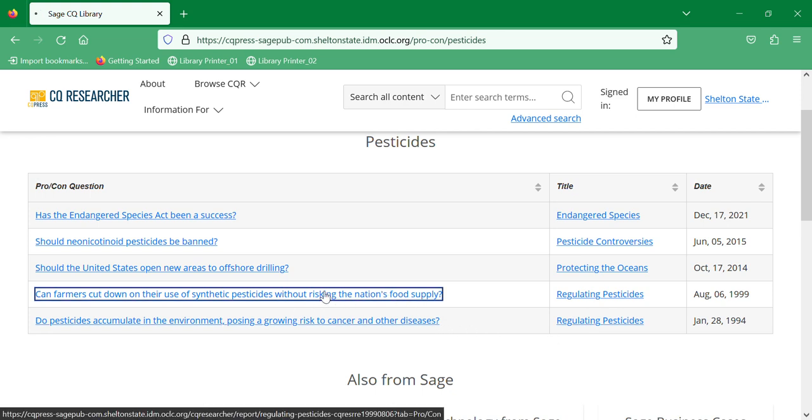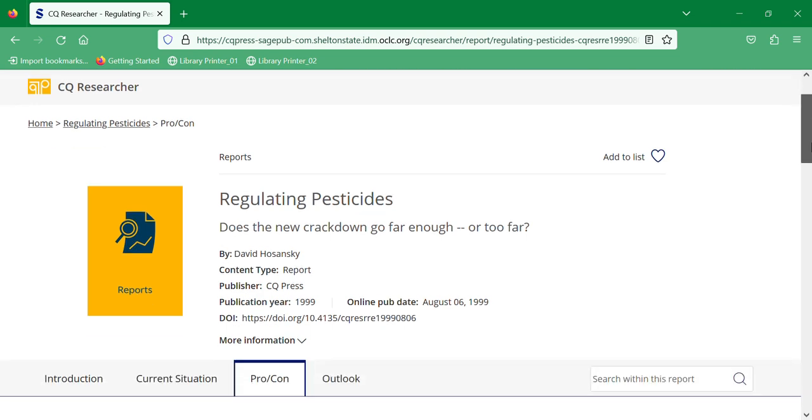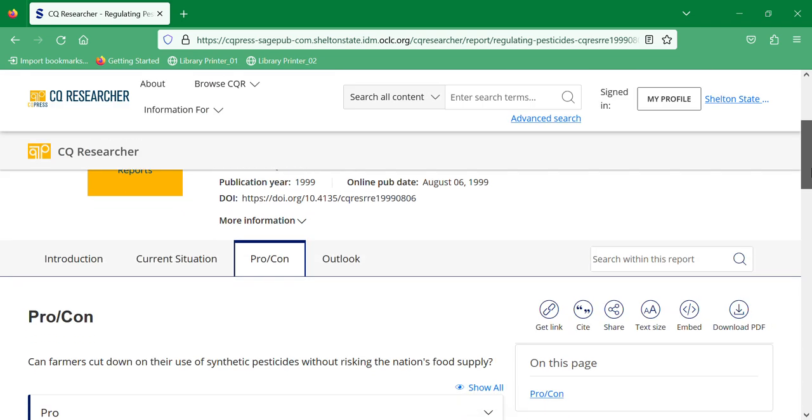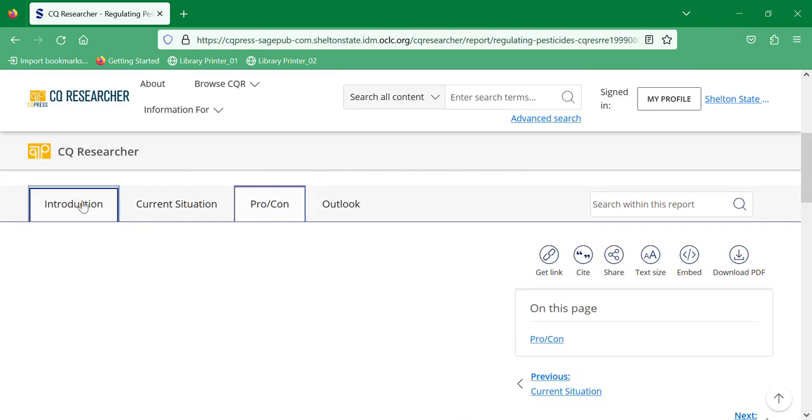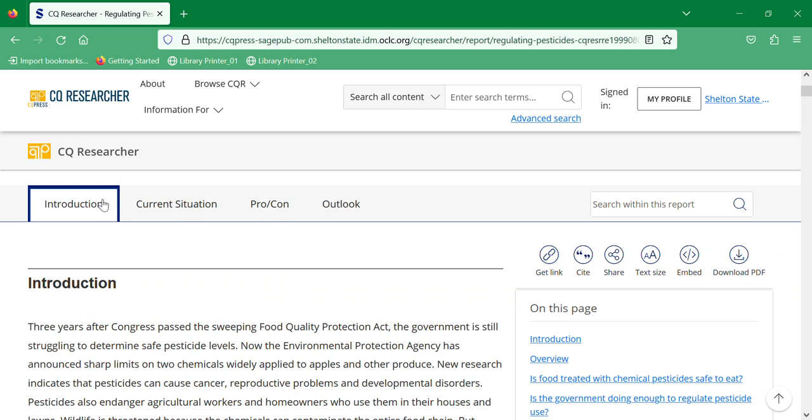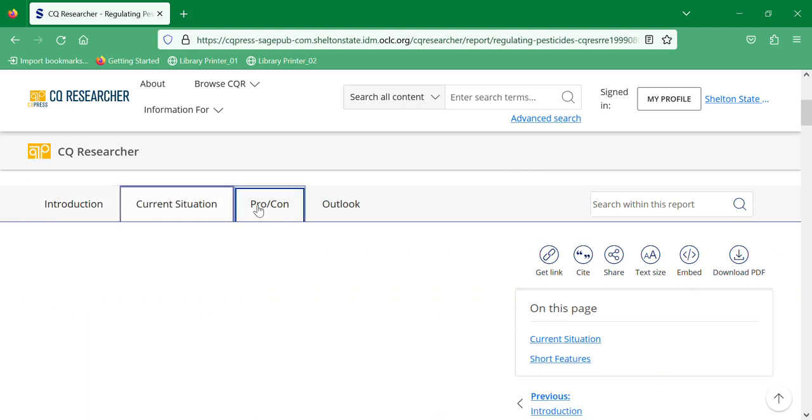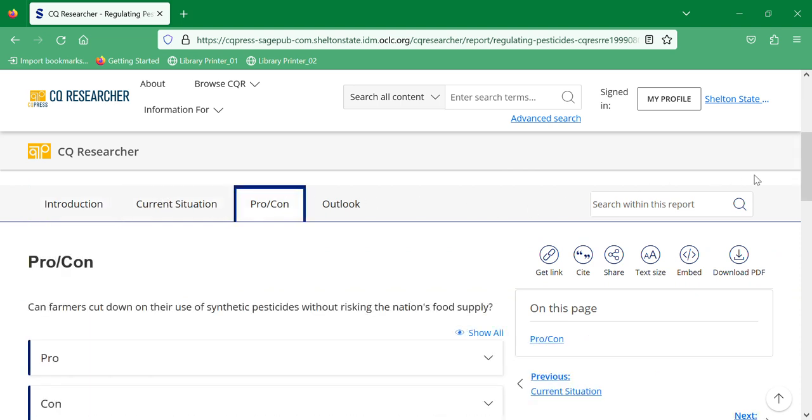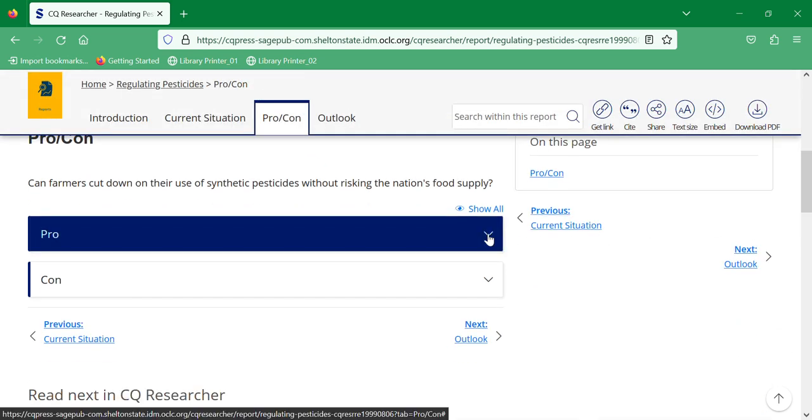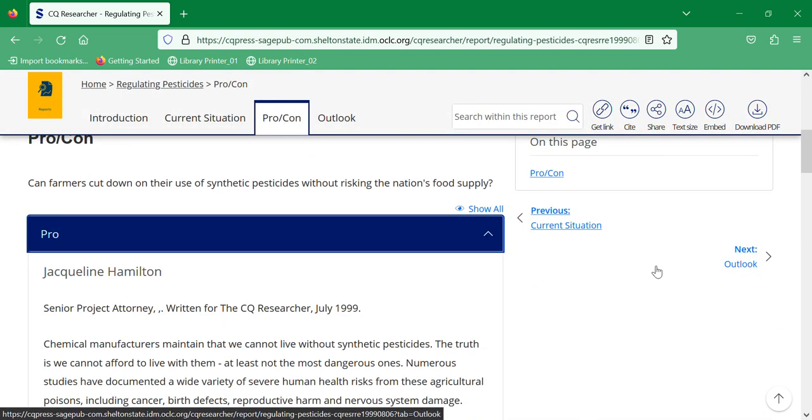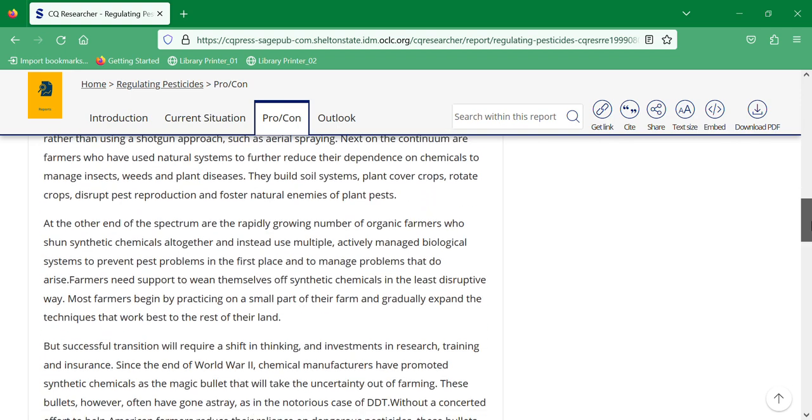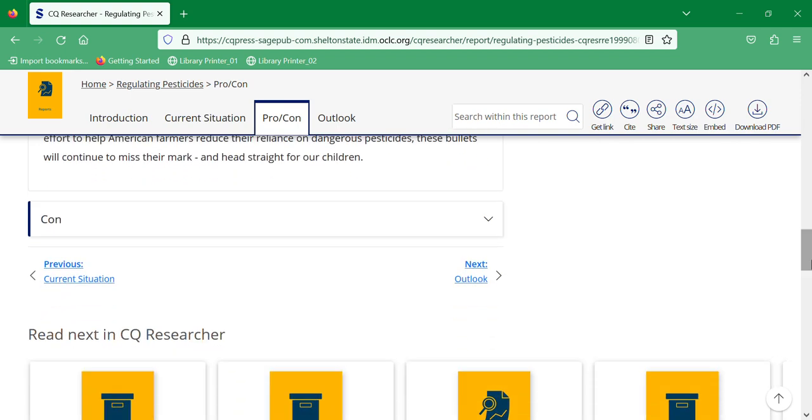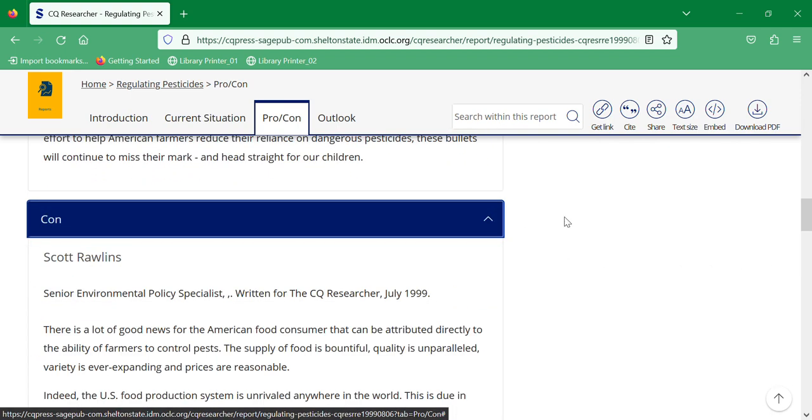Here's the report. The report has three different sections: the introduction, the current situation, and pros and cons, which you can expand to look at both pro and the con of an item.